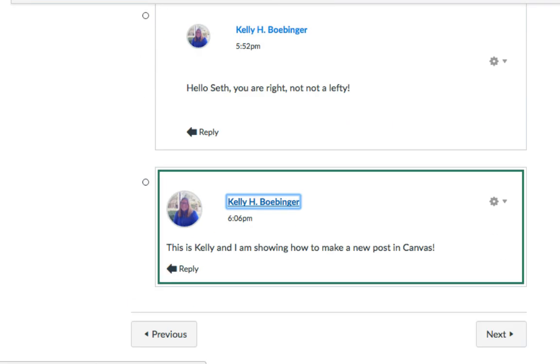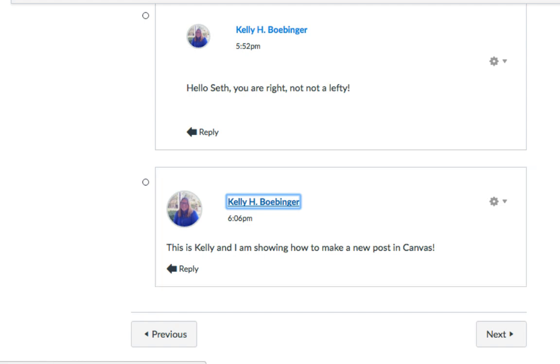So now I've started my own thread — that's kind of the terminology we used to use in Blackboard. So in Canvas, you now have your own unique thread here.